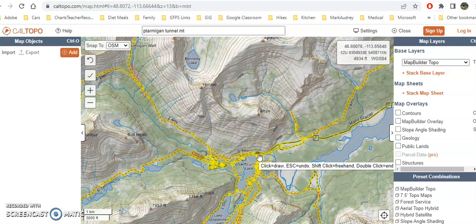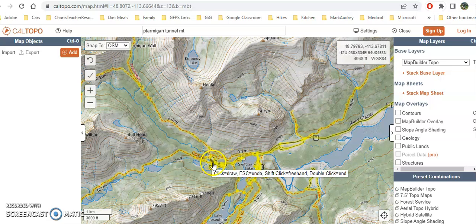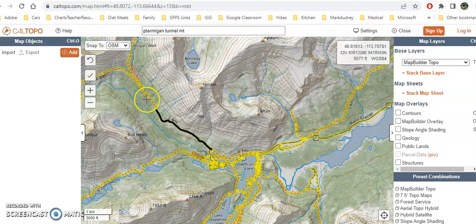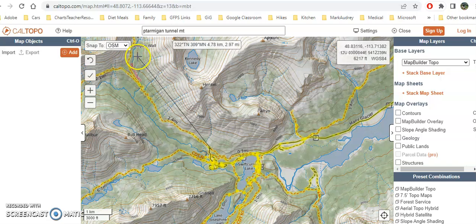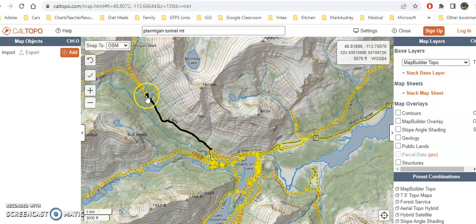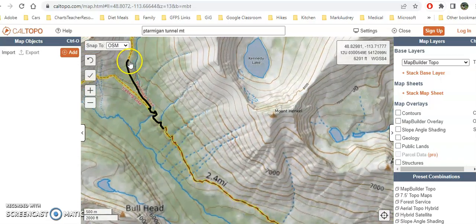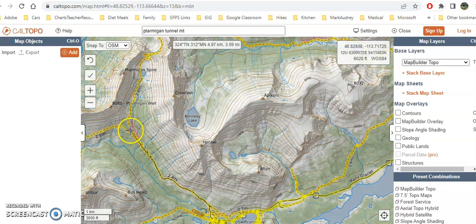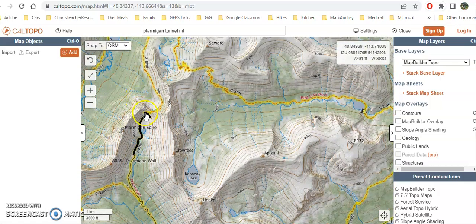I'll click where I'm starting my hike and trace the route. There's already a nice trail here, so I want to make sure I get that solid black line and click along the way. If I go straight to the end, it'll draw a straight line, and I don't want that — I want it to hug the actual trail. So I'm clicking with my mouse along the trail, using arrow keys to zoom in and out, and I'll double-click when I reach the top of the tunnel.